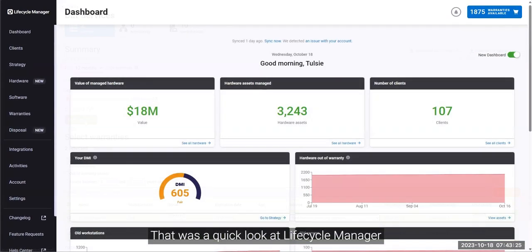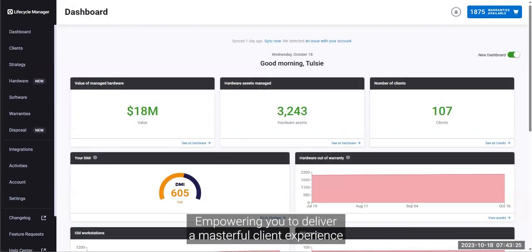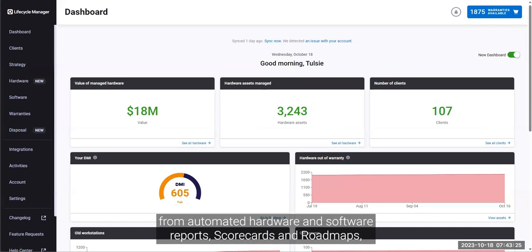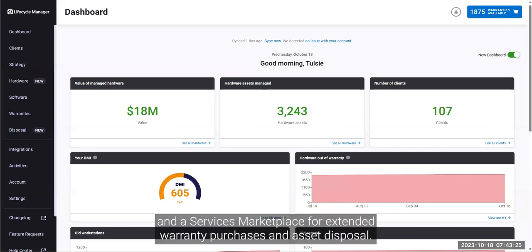That was a quick look at Lifecycle Manager, empowering you to deliver a masterful client experience from automated hardware and software reports, scorecards and roadmaps, and a services marketplace for extended warranty purchases and asset disposal.